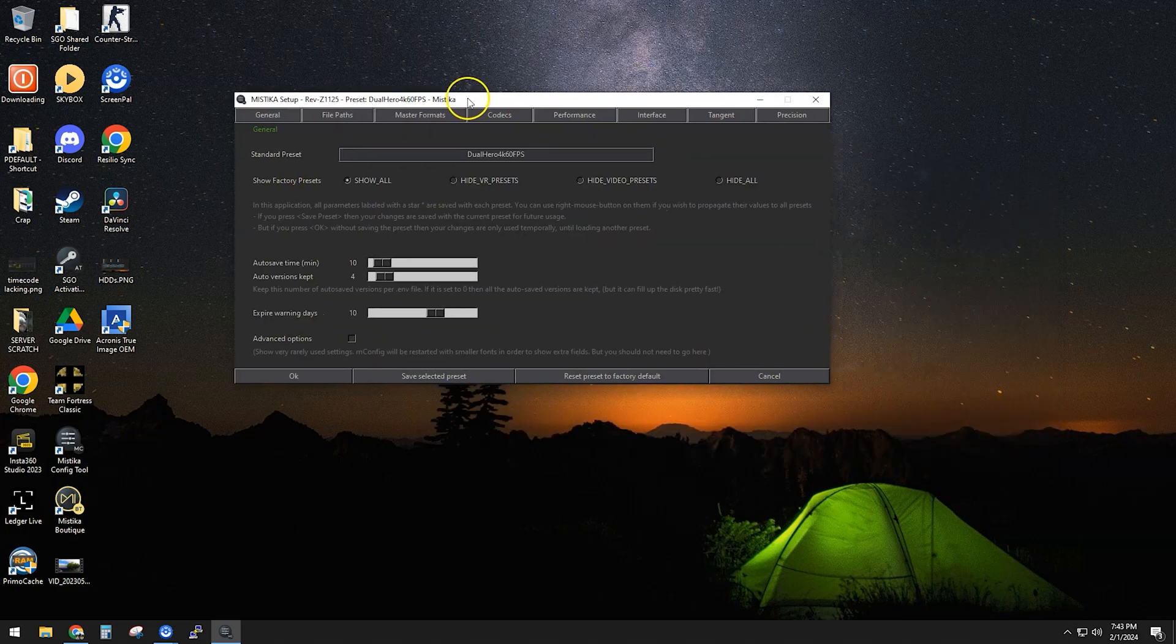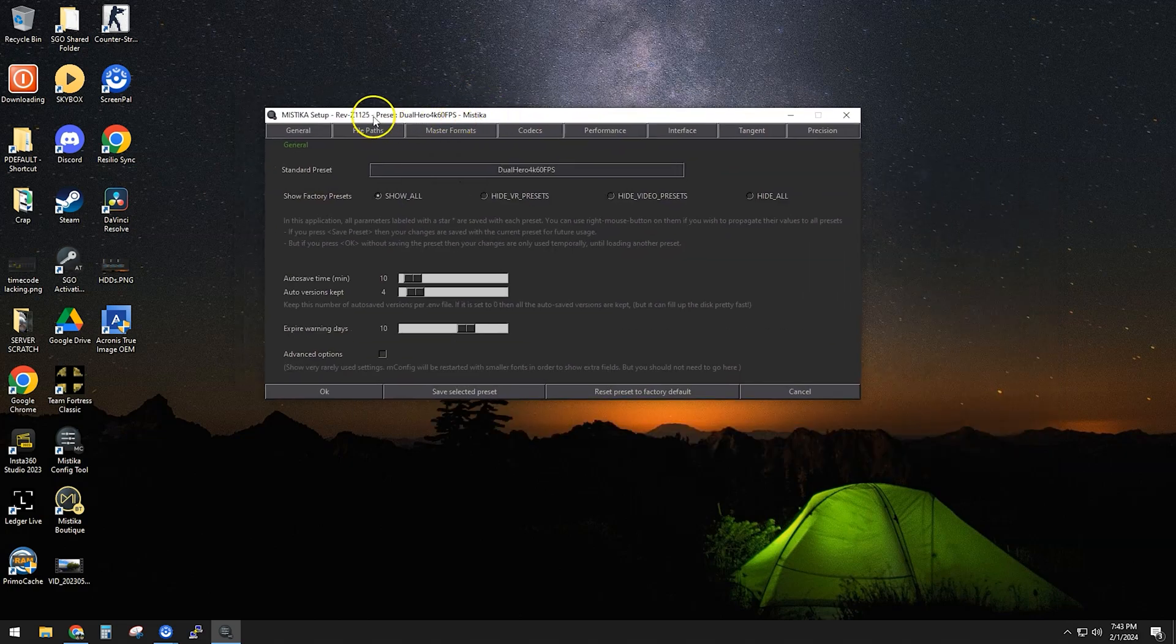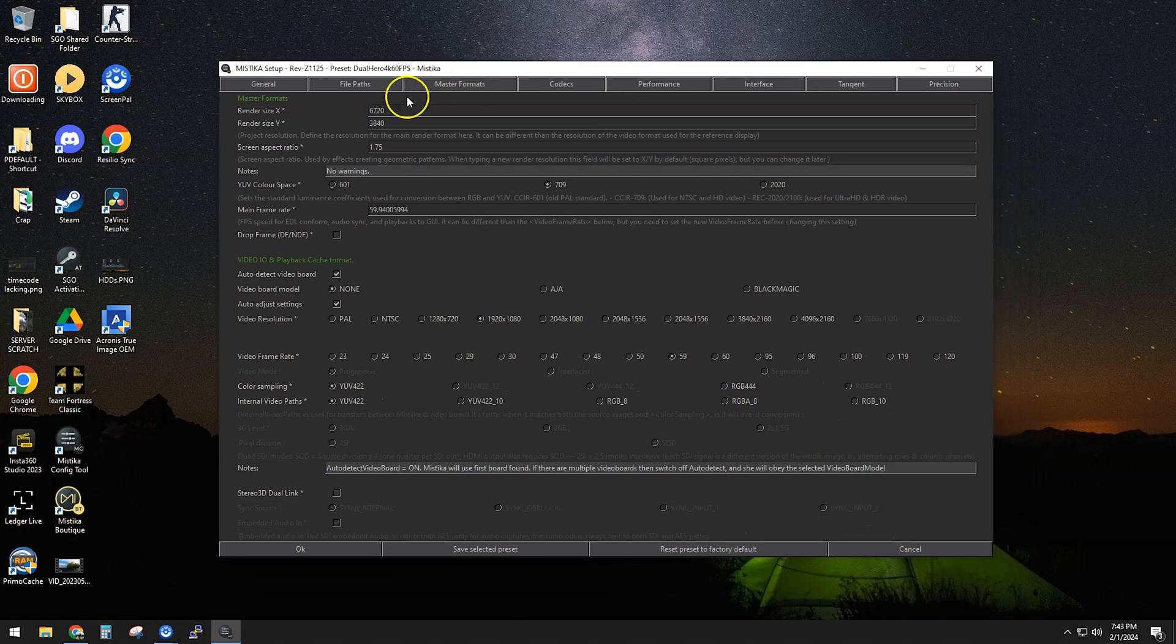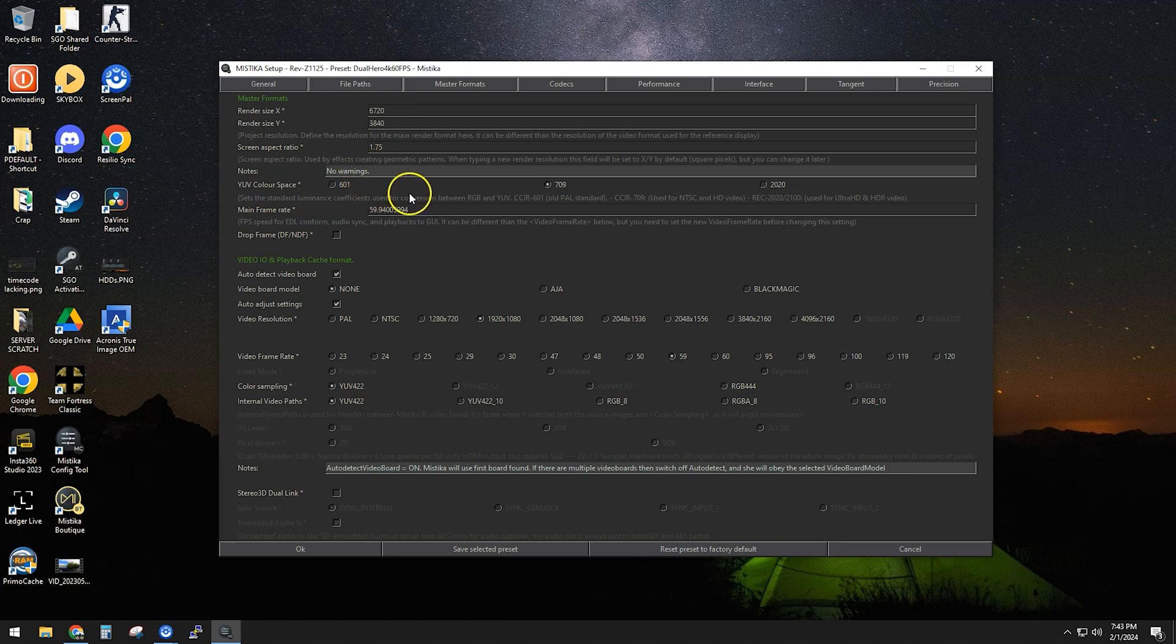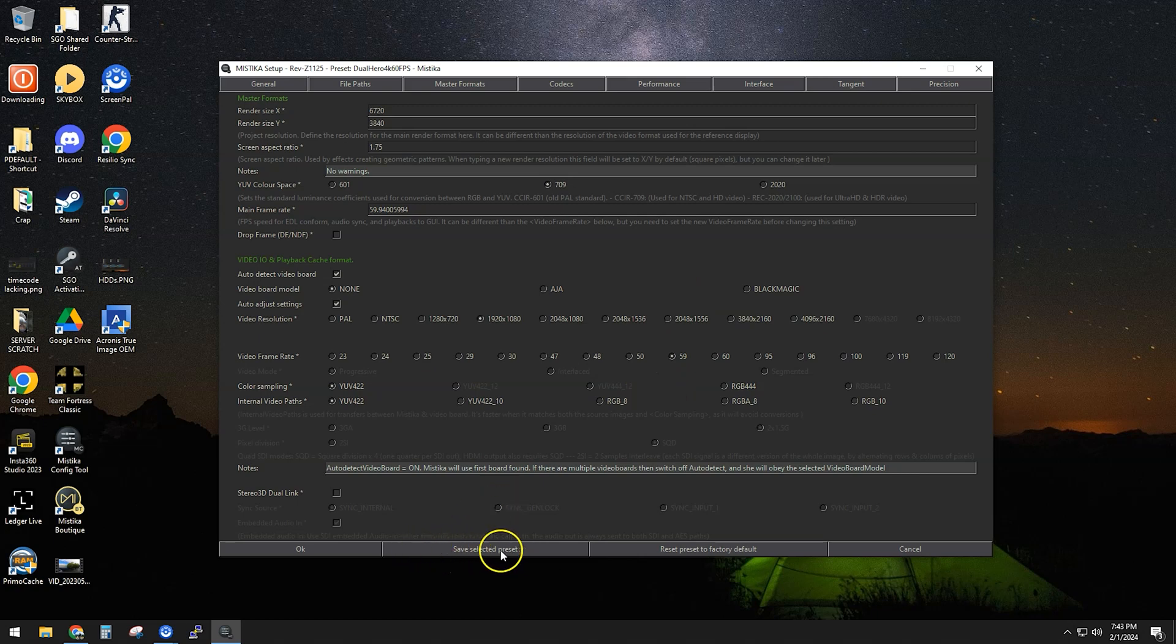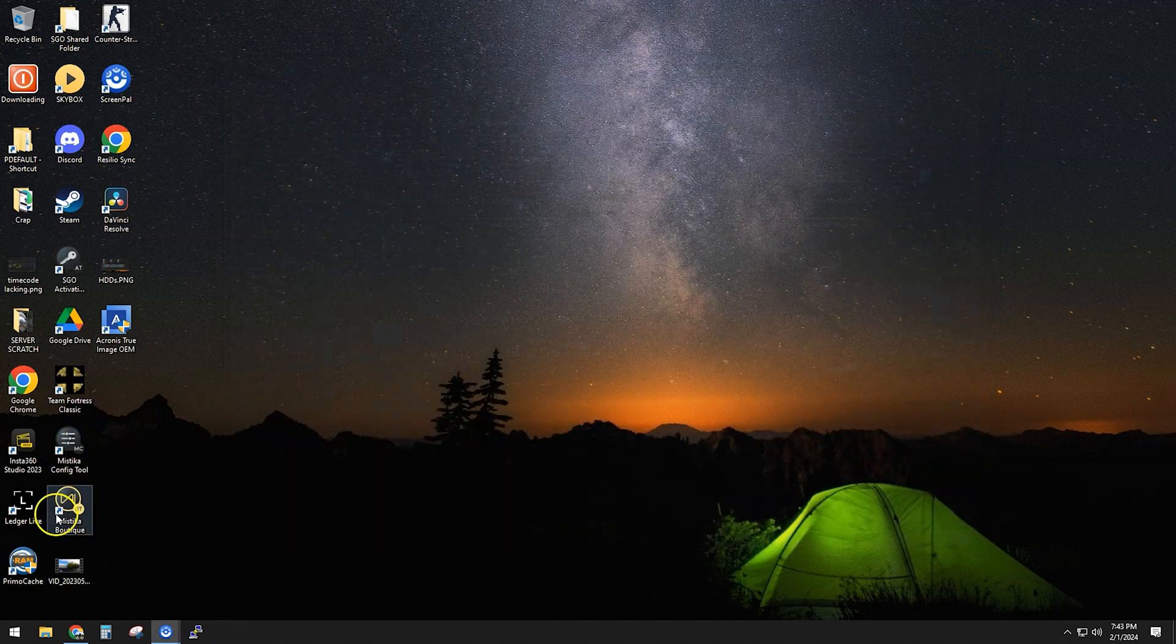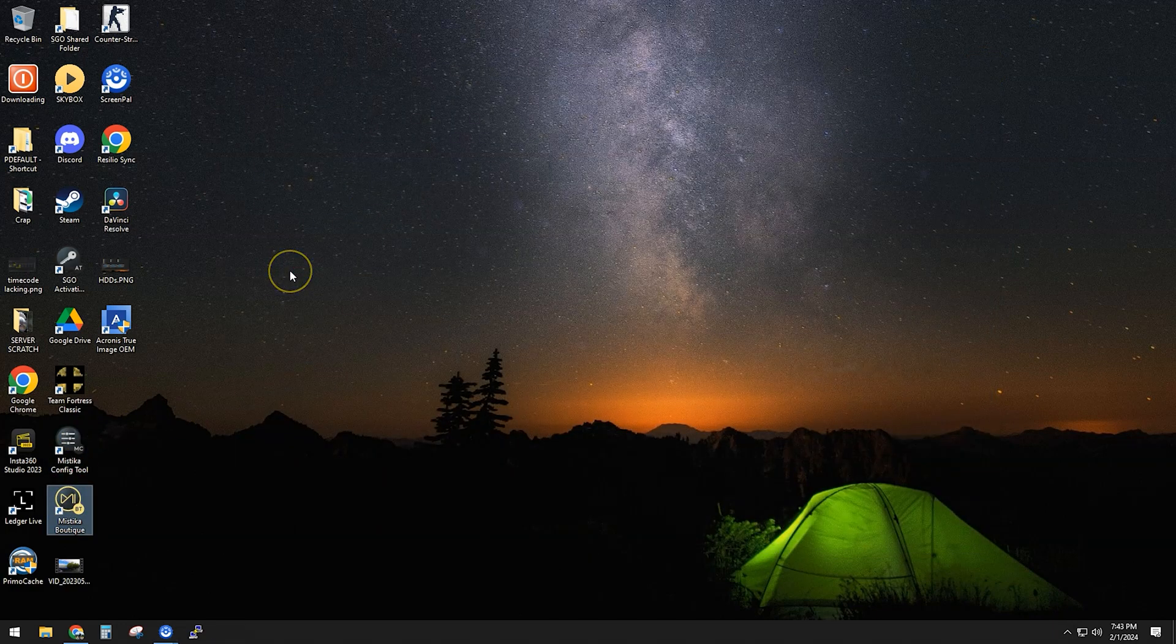These are the settings I used - the resolution I used, an aspect ratio. I think I had to enter in the frame rate also, and everything else is just left to the default. Then save it as a preset, and then you're good to open up Mistika Boutique.